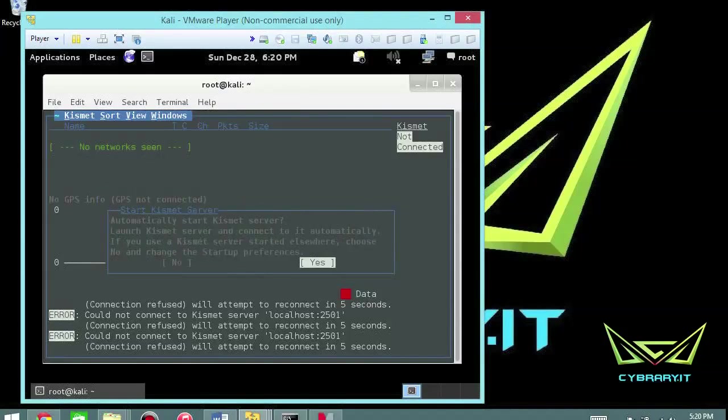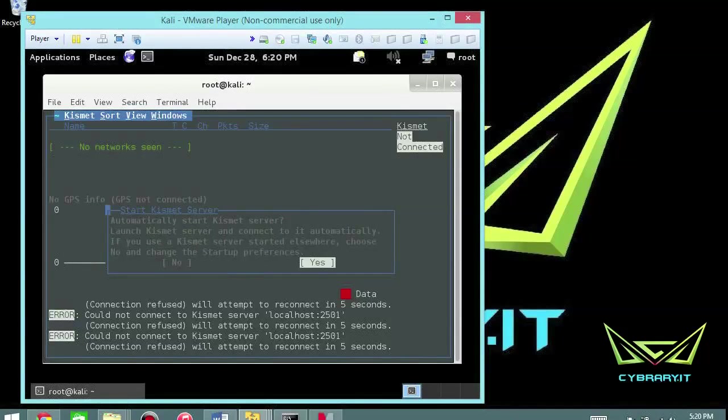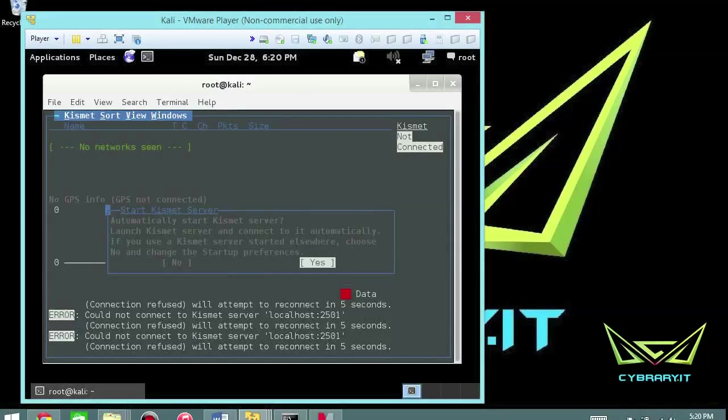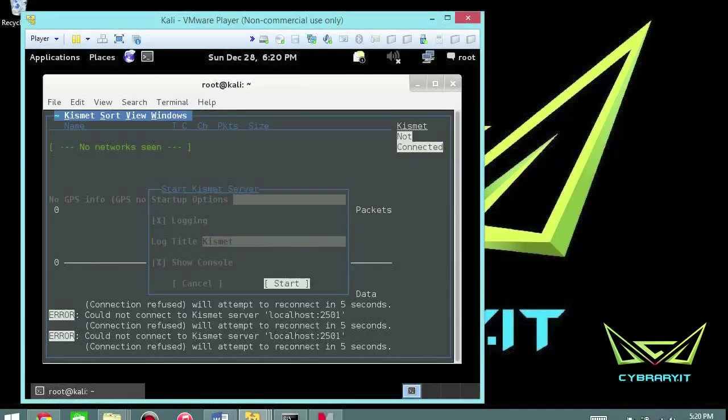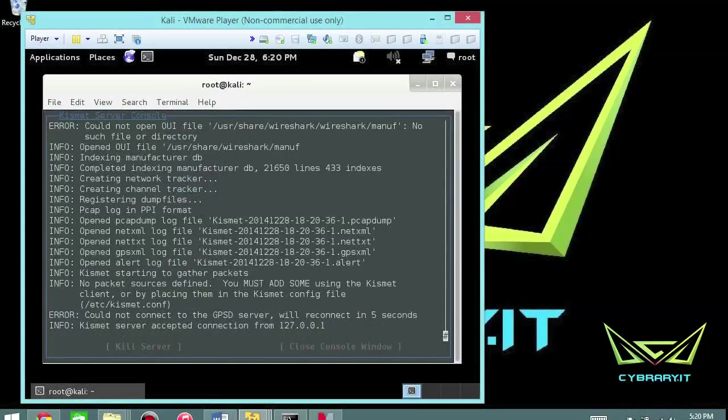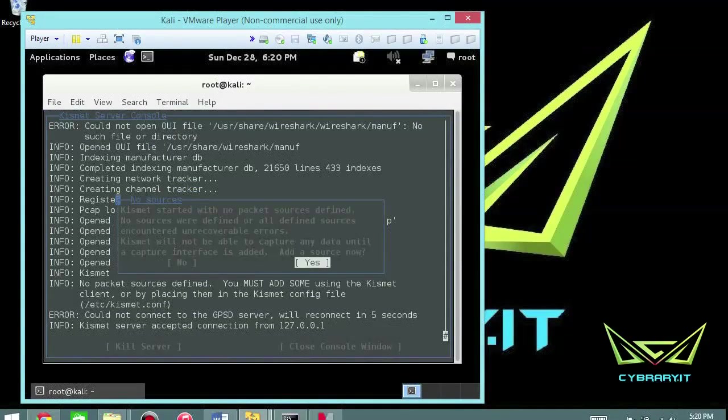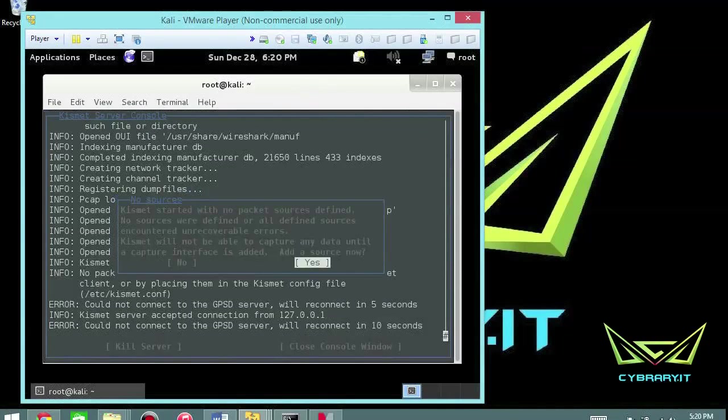So automatically start the Kismet server. Launch Kismet server and connect to it automatically. If you use a Kismet server start it elsewhere, choose no. In this case I don't have another instance of it running so I'm going to go ahead and select yes. Start up options: set logging to on, the log title is Kismet, show the console, and then go ahead and click start and you should start seeing some basic information and error messages pop to the screen.